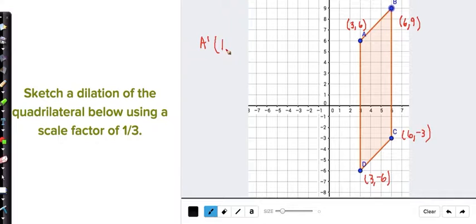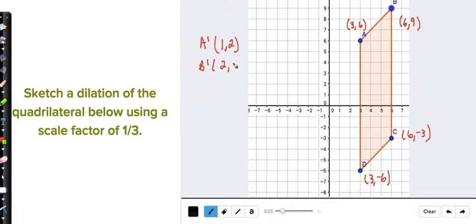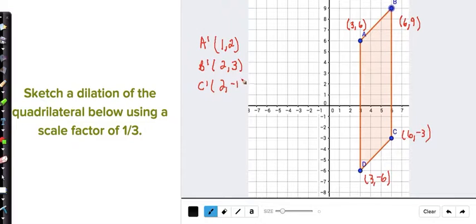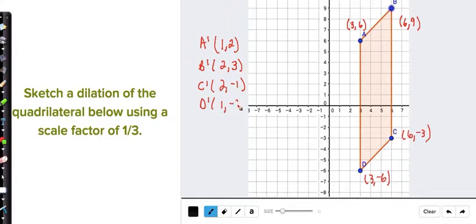3 divided by 3 is 1, and 6 divided by 3 is 2, so A prime is (1, 2). B prime: 6 divided by 3 is 2, and 9 divided by 3 is 3, so B prime is (2, 3). C prime: 6 divided by 3 is 2, and -3 divided by 3 is -1, so C prime is (2, -1). D prime: 3 divided by 3 is 1, and -6 divided by 3 is -2, so D prime is (1, -2).